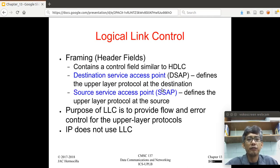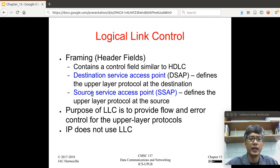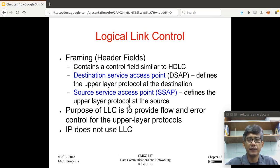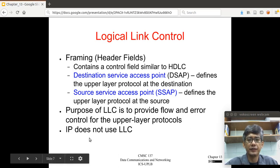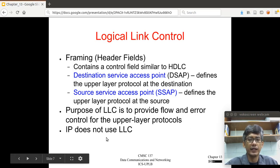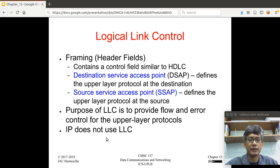As part of the framing, we have several fields. The header fields are similar to HDLC that we discussed before. We have the DSAP — destination service access point — and source service access point. This characterizes the relationship of the protocols above the logical link control, or basically the network layer protocols. The purpose of LLC is to provide flow and error control for the upper layer protocols, specifically the network layer. However, in the case of the internet or IP, it does not use the LLC sublayer — it goes directly to the media access control sublayer during communication.